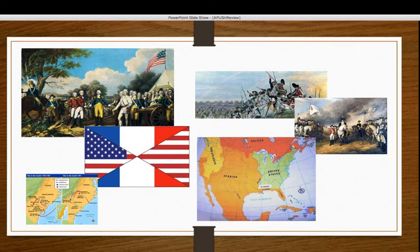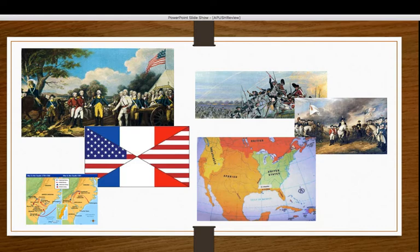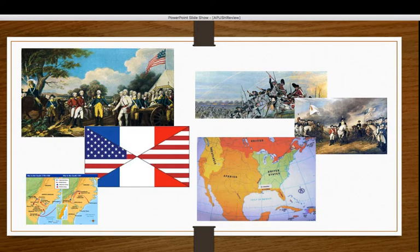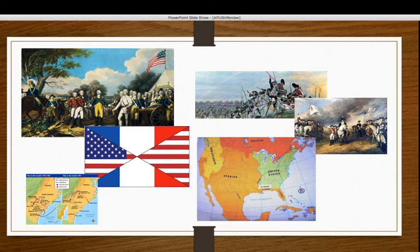The other battle you need to know is Yorktown — the final battle of the American Revolution. After Saratoga, General Cornwallis focused the fighting down in the south. There was quite a bit of fighting there, but eventually it led us to Yorktown in Virginia, where the English surrendered. We then signed the Treaty of Paris in 1783. The United States was now its own country, extending from the Atlantic Ocean all the way to the Mississippi River.